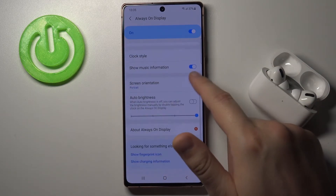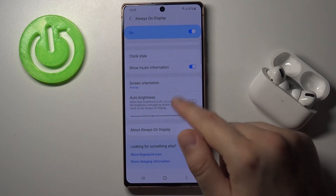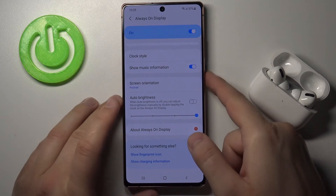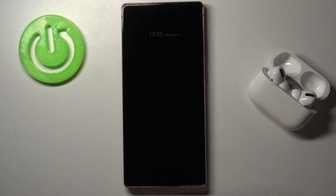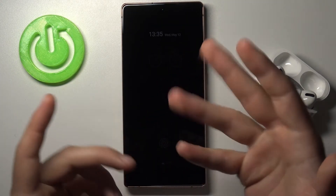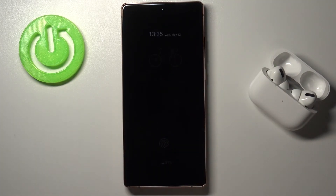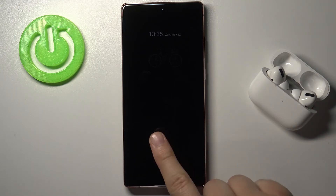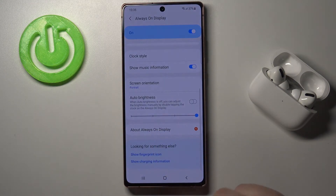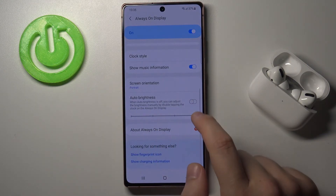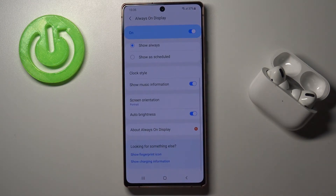We can turn off or turn on Auto Brightness, and just take a look at how it looks right now. There it is. So if you found this video helpful, remember to leave a like, comment and subscribe to our channel.